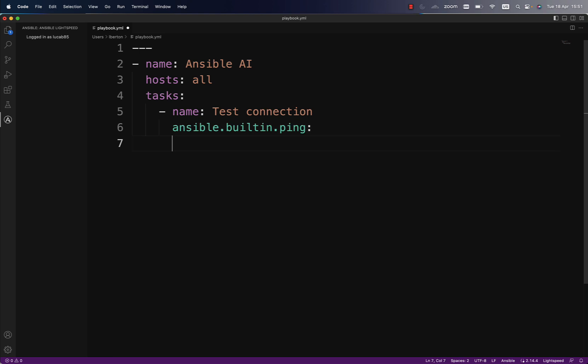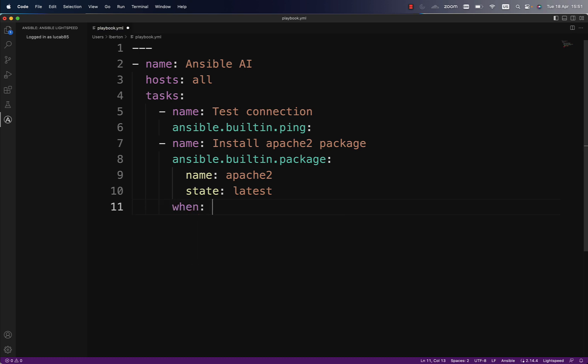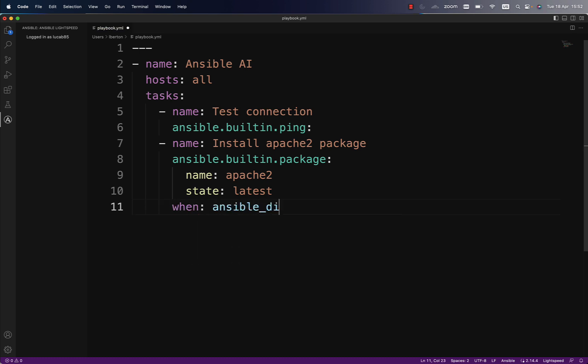We just need to adjust the indentation, that makes sense. Now let's type something else, like for example 'install apache2 package', and we are expecting another prediction. As you can see, there is a little circle on the left corner, and we got exactly what we were supposed to find: using ansible.builtin.package, apache2 on state latest was installed.